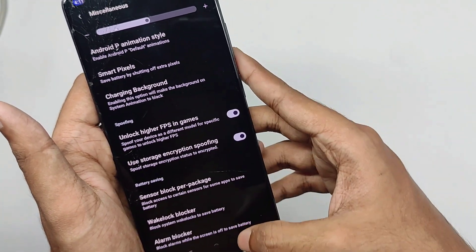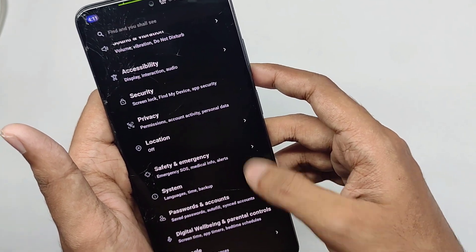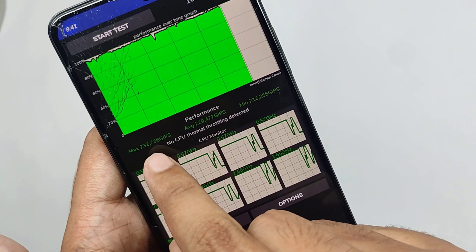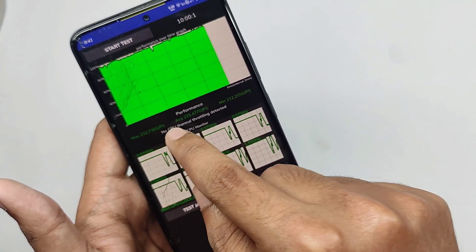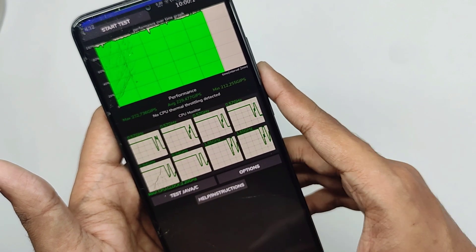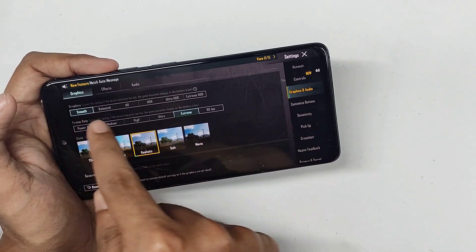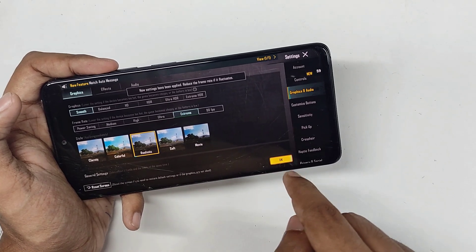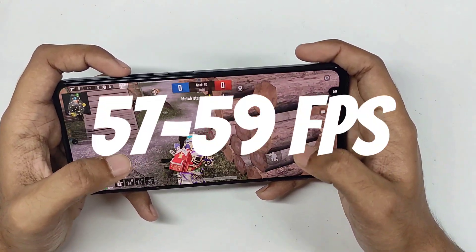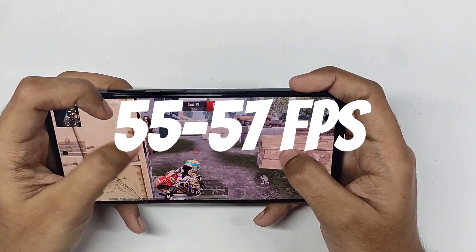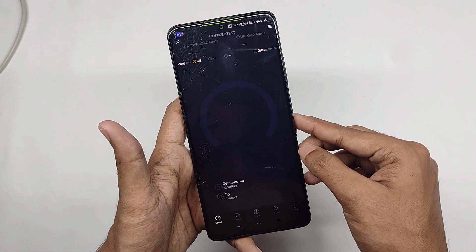Now let's talk about performance. For Antutu, the score came at 431K, which is nice. For the CPU throttle test, no CPU throttling was detected throughout the whole session, and the max dip score came at 232K, which is really great. Gaming performance was amazing — you get 90 FPS unlocked for BGMI, but for better consistency I played at 60 FPS. For TDM matches, I got about 57 to 59 FPS consistently even on heavy sessions, and for classic matches the FPS were maintained between 55 to 57.